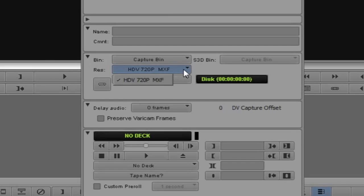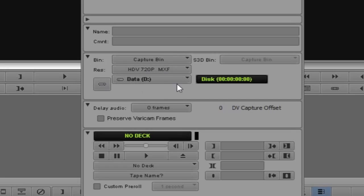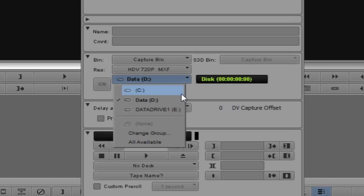You'll see I can choose what resolution to capture. Because of the way I have the project set up, HDV 720p MXF is my only option. Depending on what type of capture card you have in your system, this is going to vary greatly. Right now the D drive — the data drive — is where everything is set to go, and I have two options: the data drive and data drive number one.